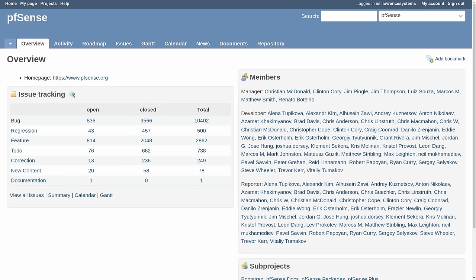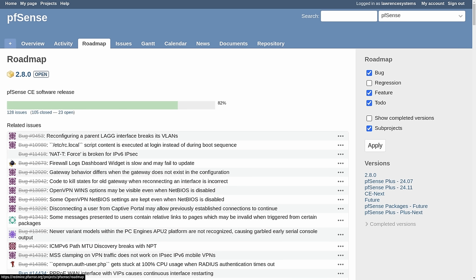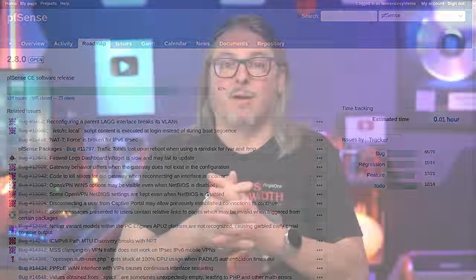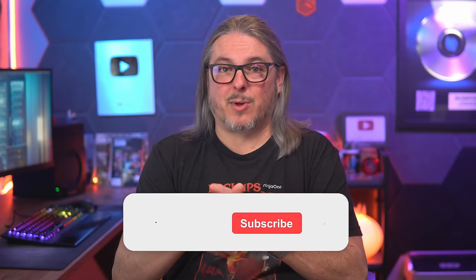That being said, the CE version is still coming out. The 2.7 is the current as of this video. 2.8 is on the roadmap. There's a lot of bug fixes, a lot of changes coming to that version as well. And, of course, I'll be covering it on my channel as well. So, like and subscribe to see that content.